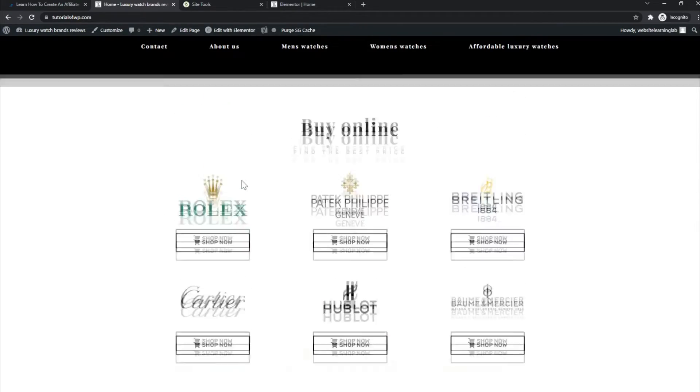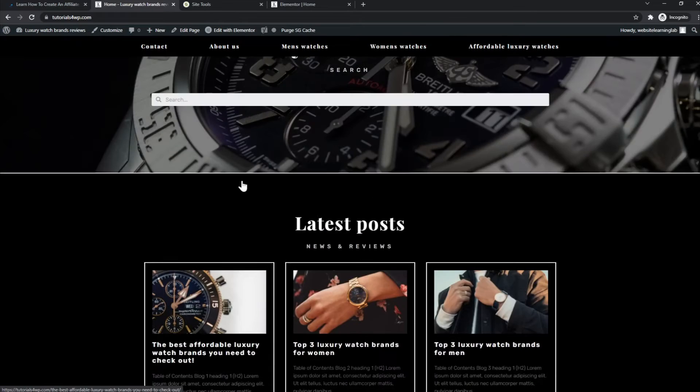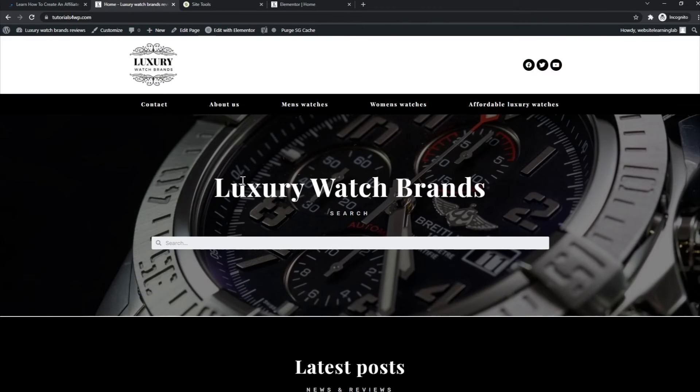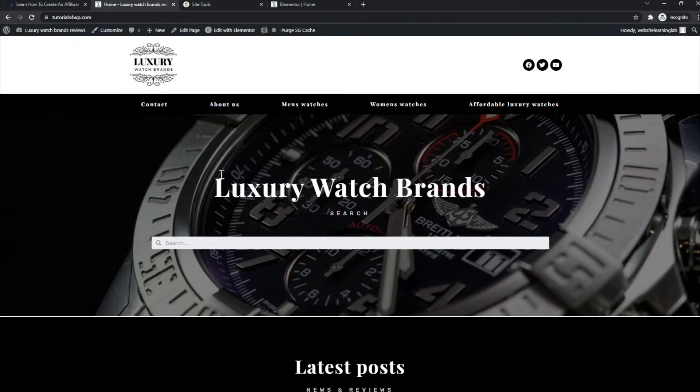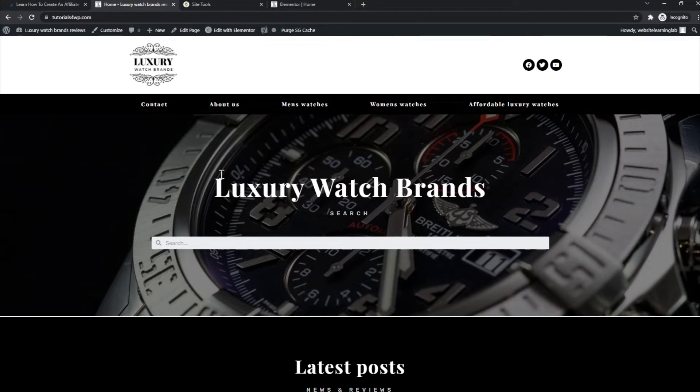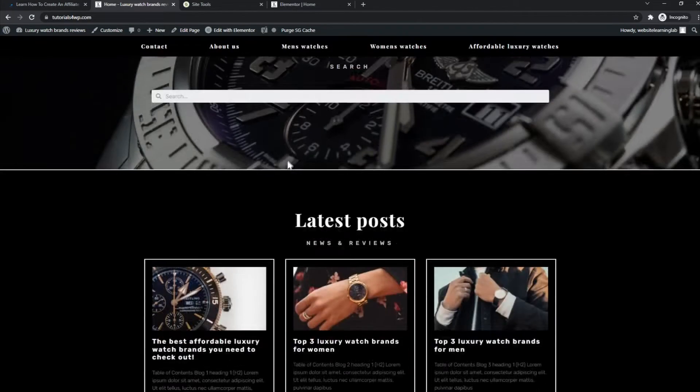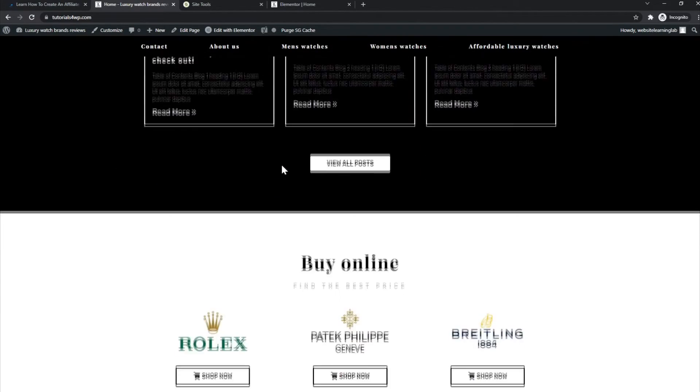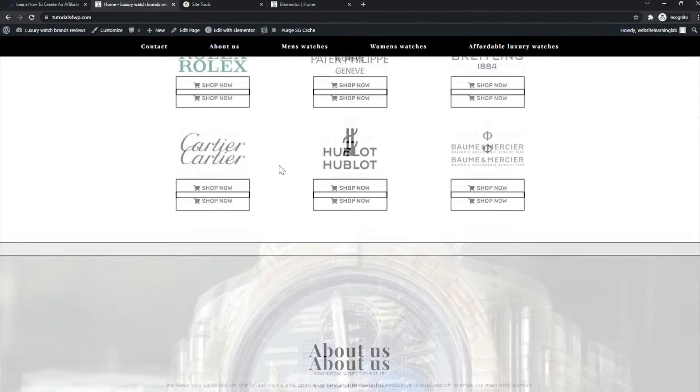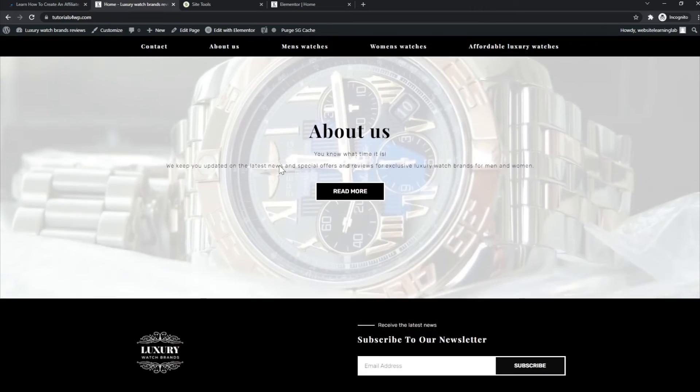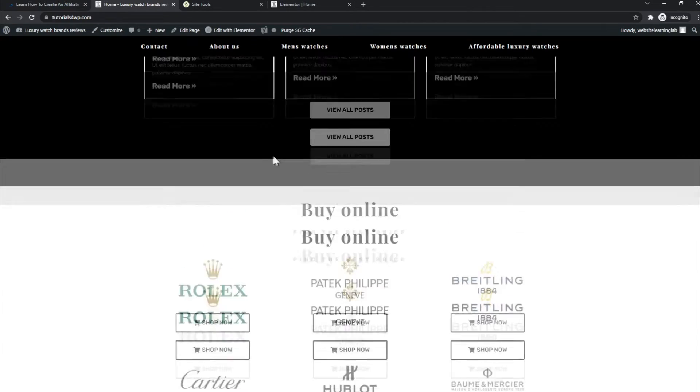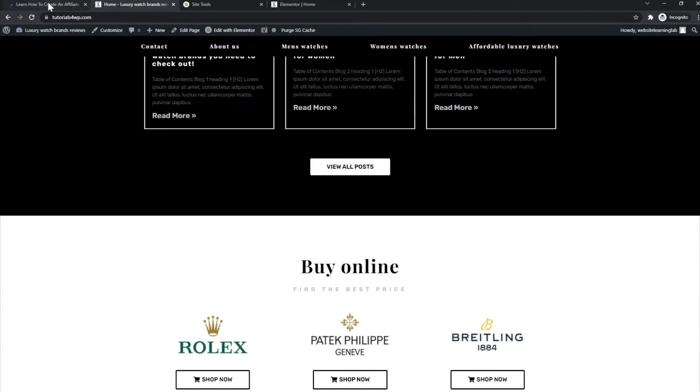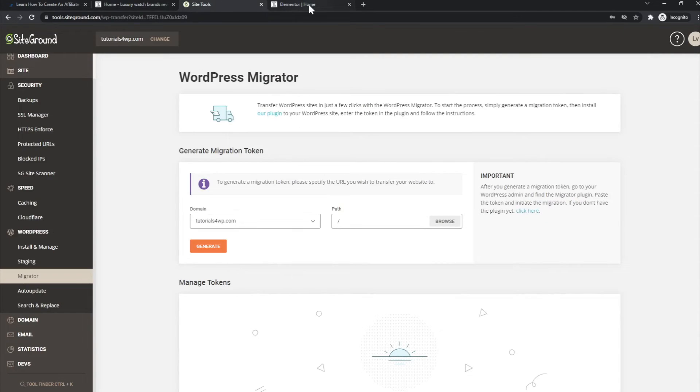explain the full process, the whole nine yards, every single detail of how you can create this website completely for free as a beginner. So the next thing I want to